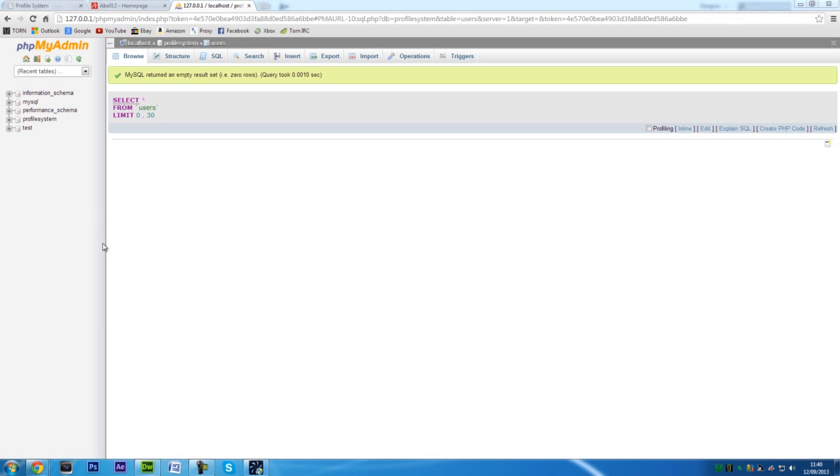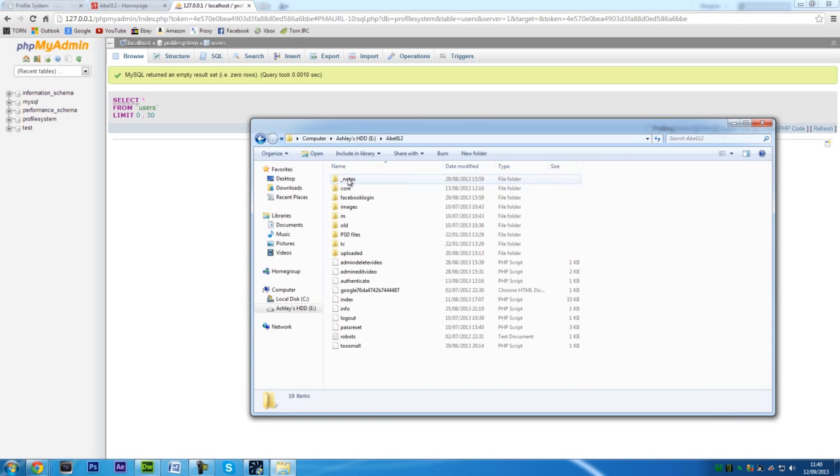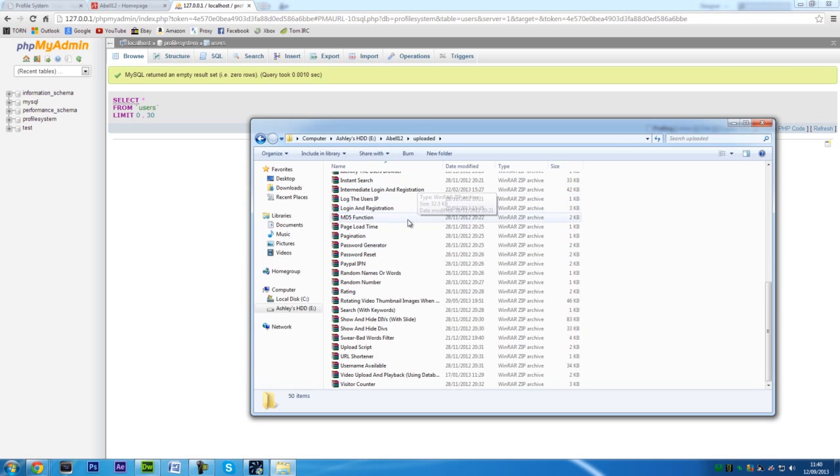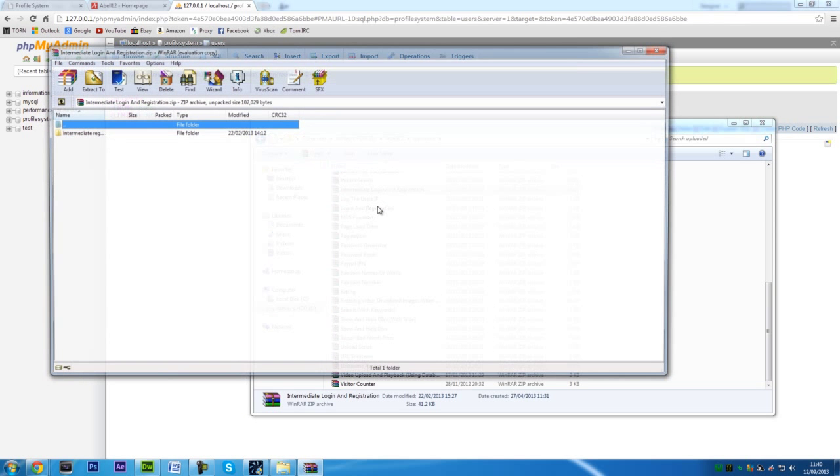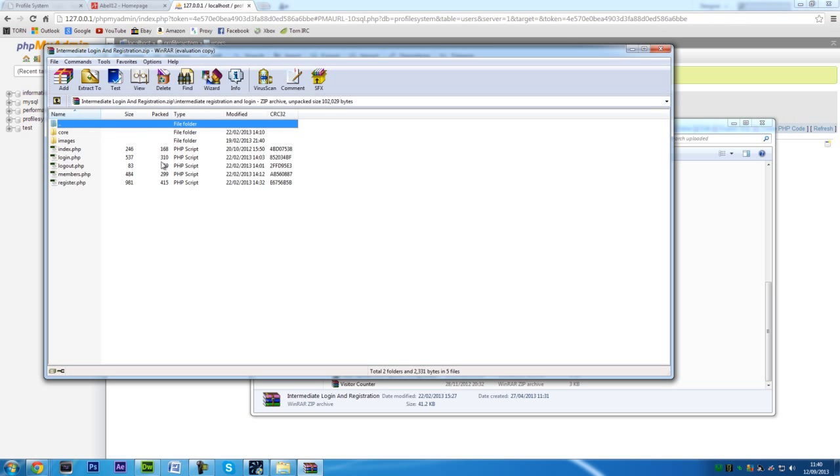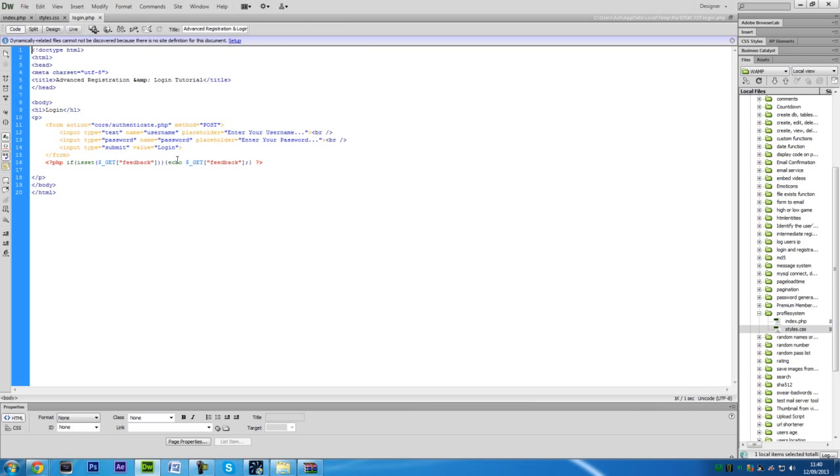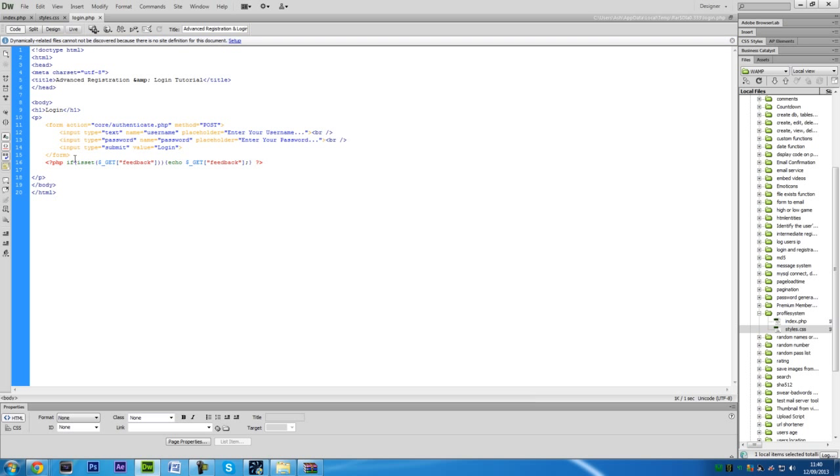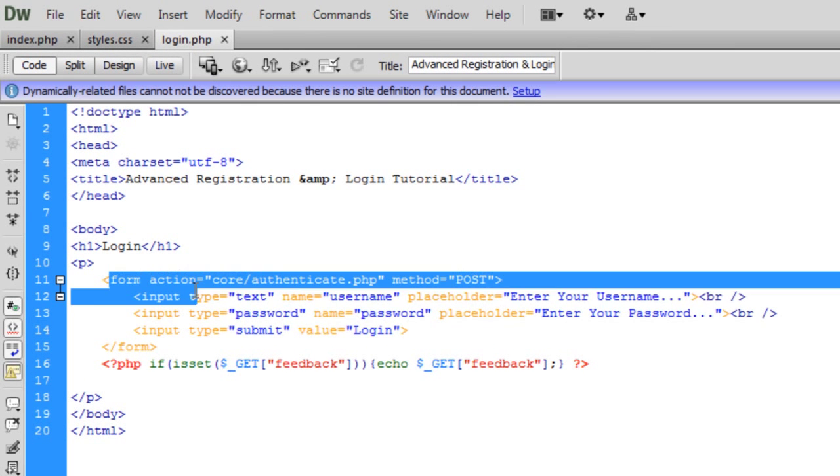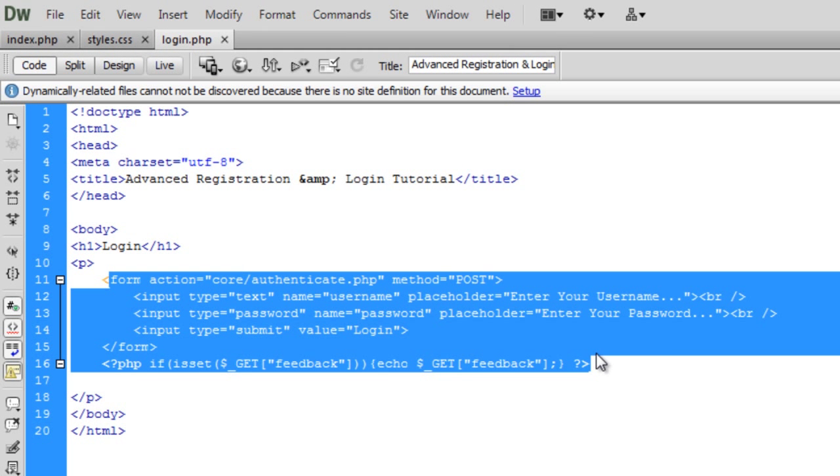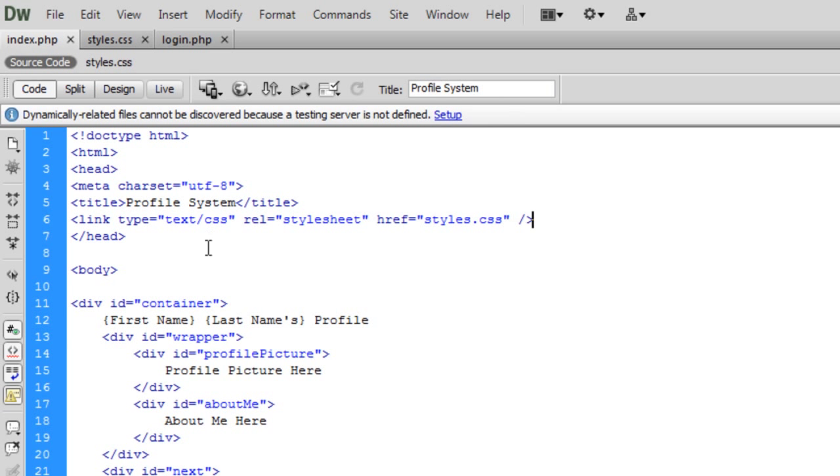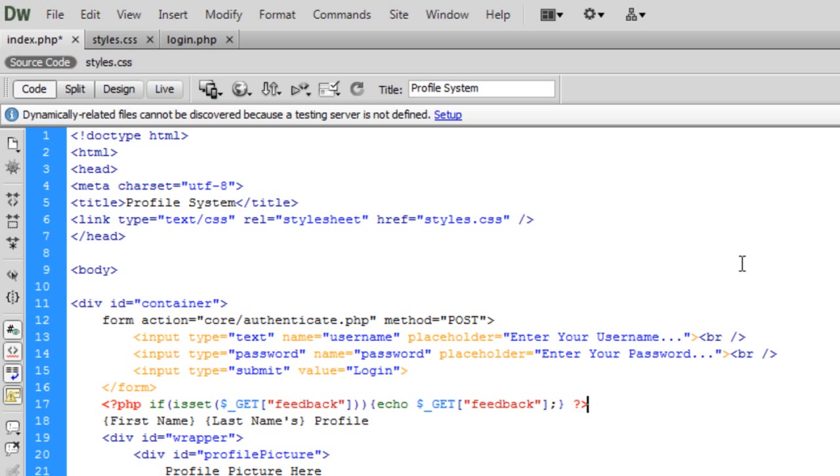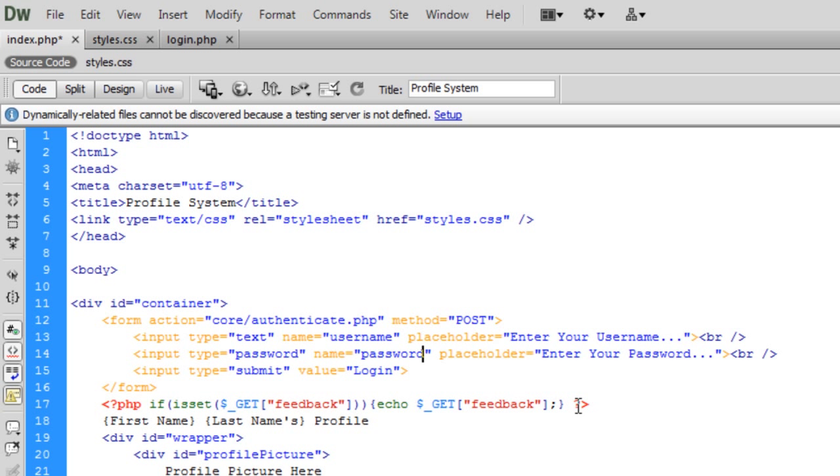I'm not actually going to code this because what I'm going to do is just load up, let's see what we've got here, we'll get this one. Login, let me just check to see what we've got here right. If we take this code from intermediate and place it just on the home page here.